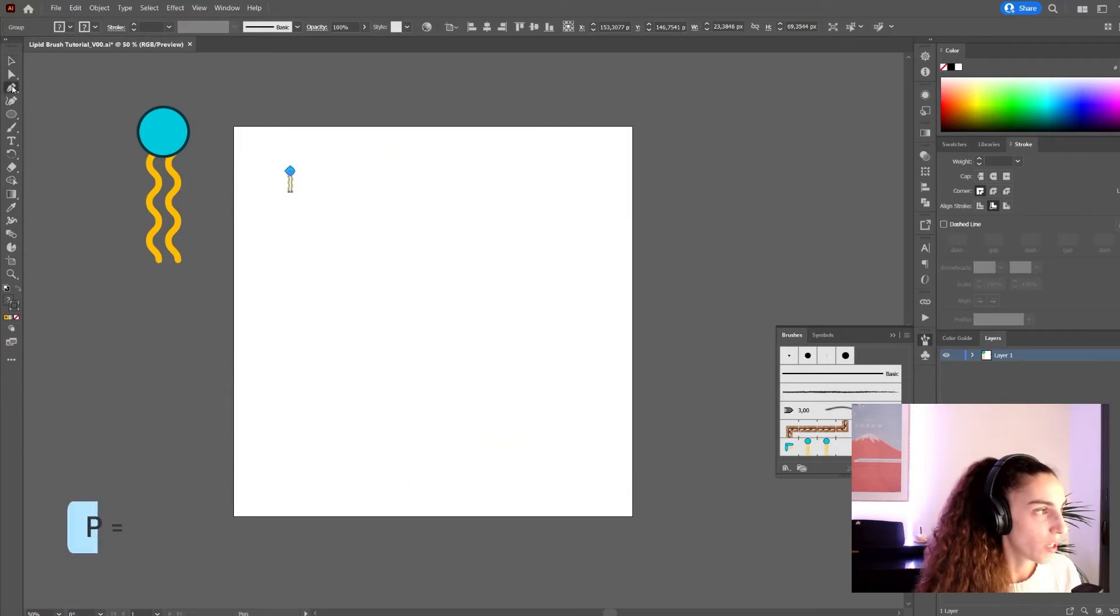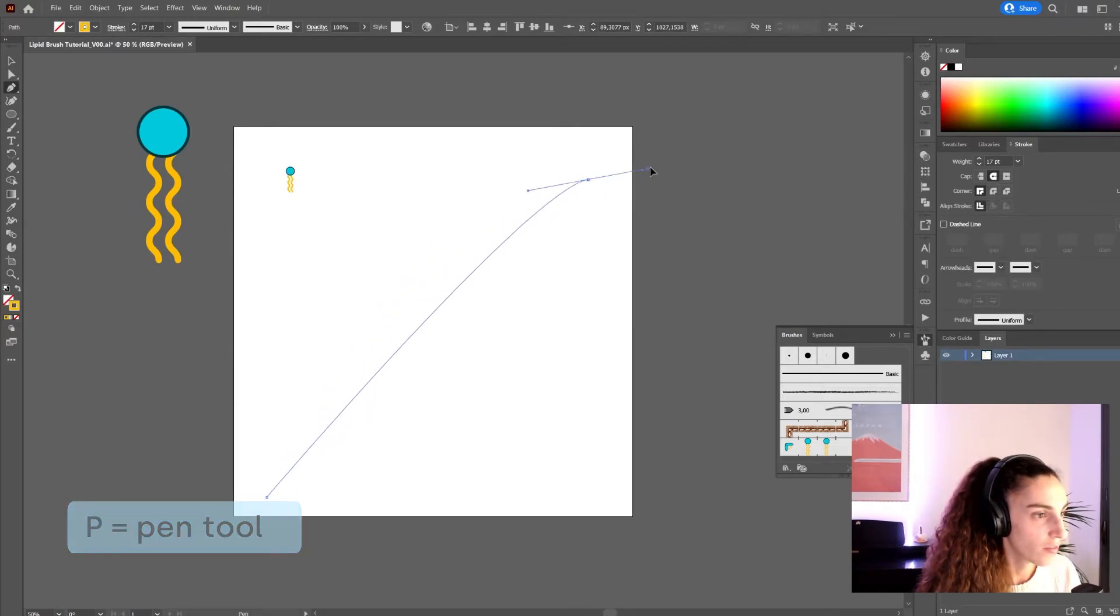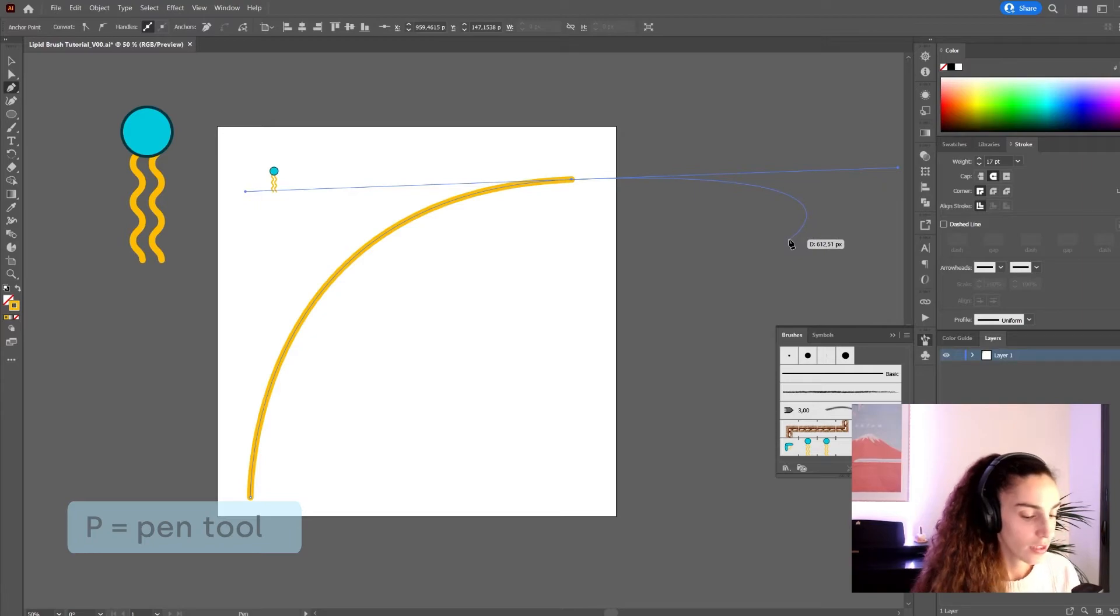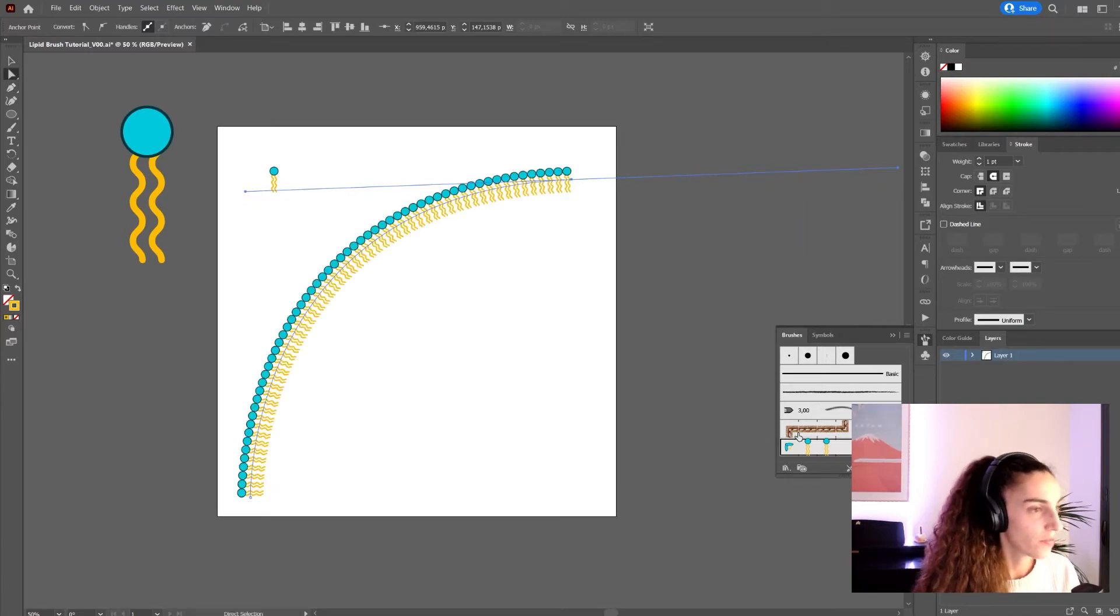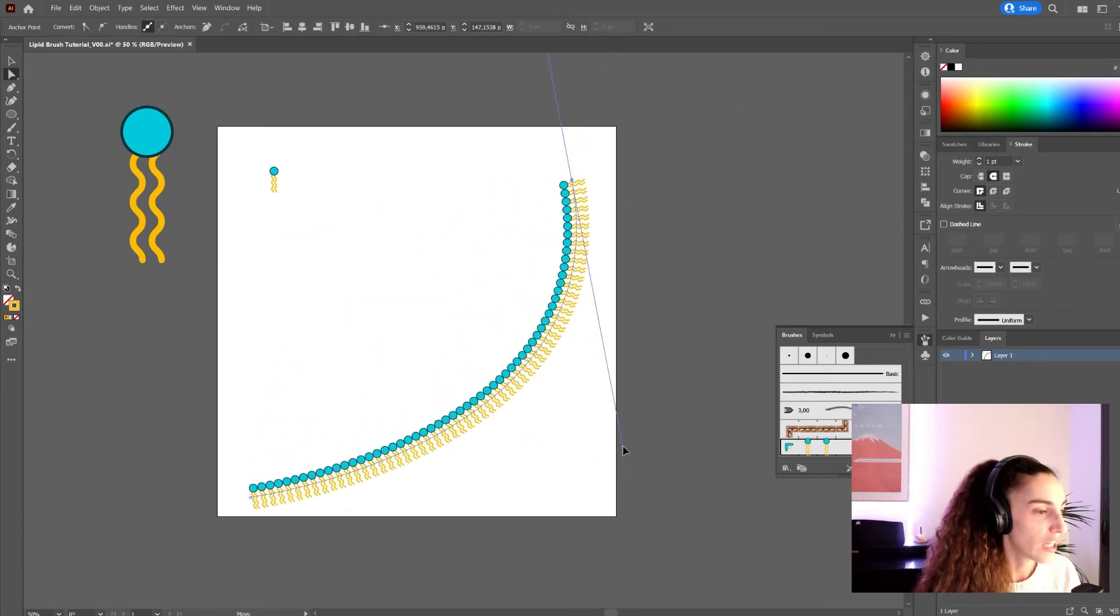And now let's try the brush with the pen tool. I'm going to create a curve. And select the brush that we have just created. And there you go. We have a beautiful curve of lipids.